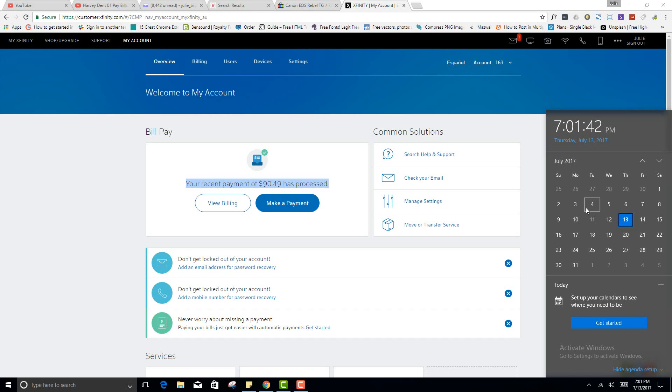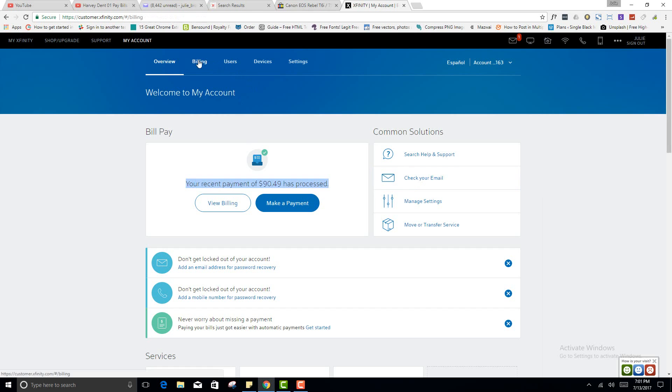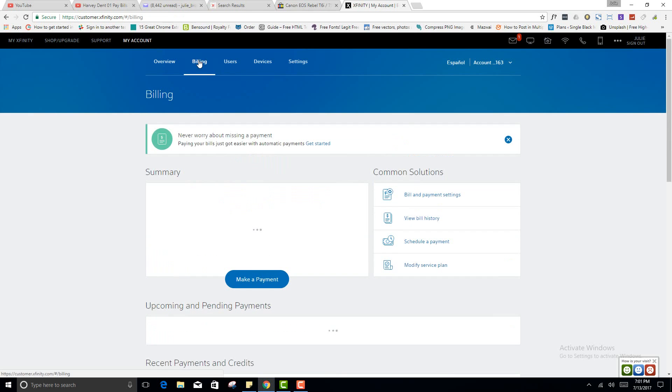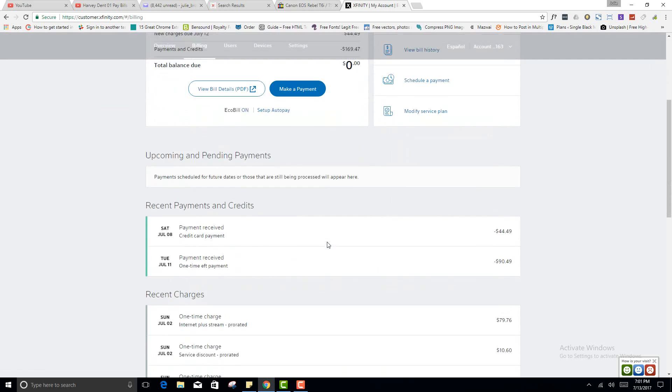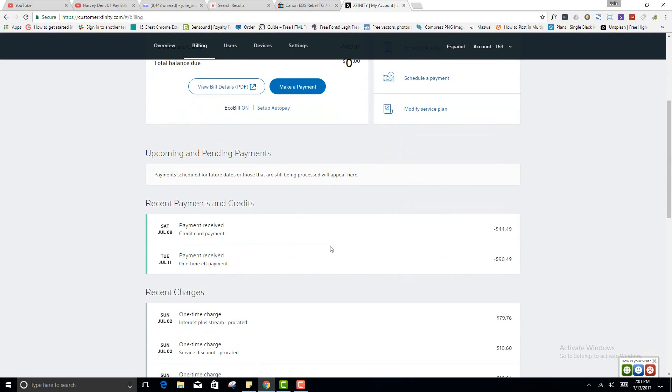Now originally I put it through as a savings, and when I went to go look at the account, because it has the account on file now.